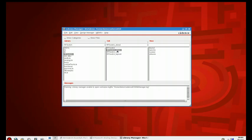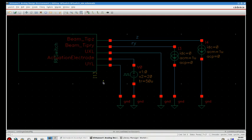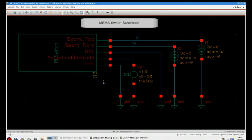You can see that the item is added to the cell view, and both the layout and the symbol are available. Now I am going to switch to a previously made schematic, which includes the RF switch, integrated into a very simple circuit.